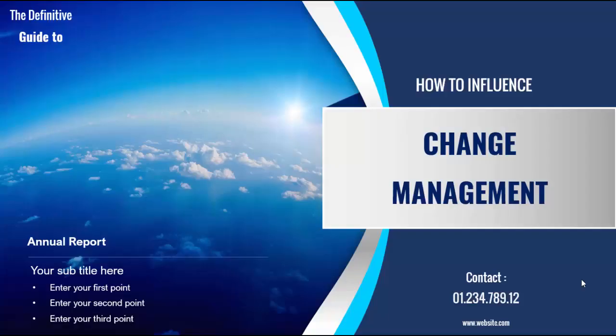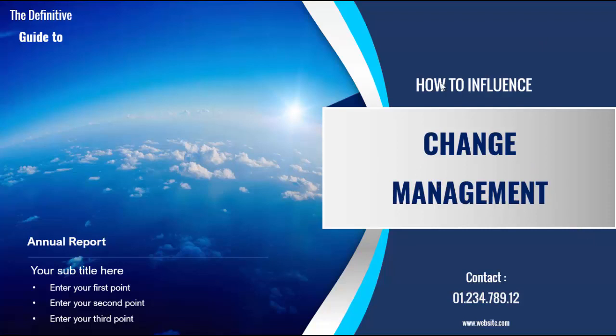Welcome to my YouTube channel PowerPoint University. In this tutorial, I'm going to show you how to create a modern template in PowerPoint which can be used for a title slide or a brochure design.